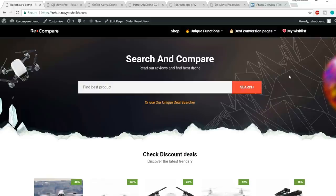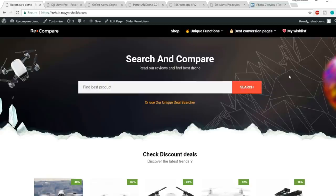I'll teach you everything from scratch — everything from setting up a hosting account to installing WordPress, designing your website, creating affiliate accounts with Amazon, Flipkart, eBay, AliExpress, etc. I'll also teach you how to generate affiliate links and how to easily earn commissions on each affiliate sale.